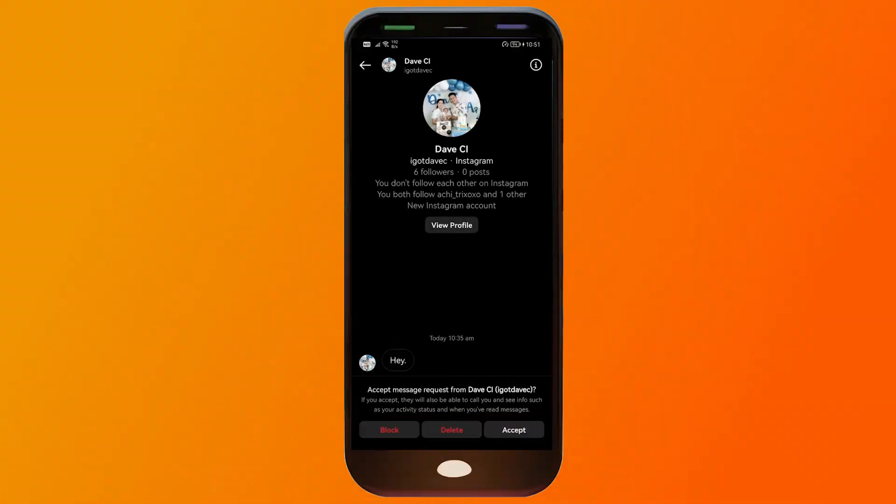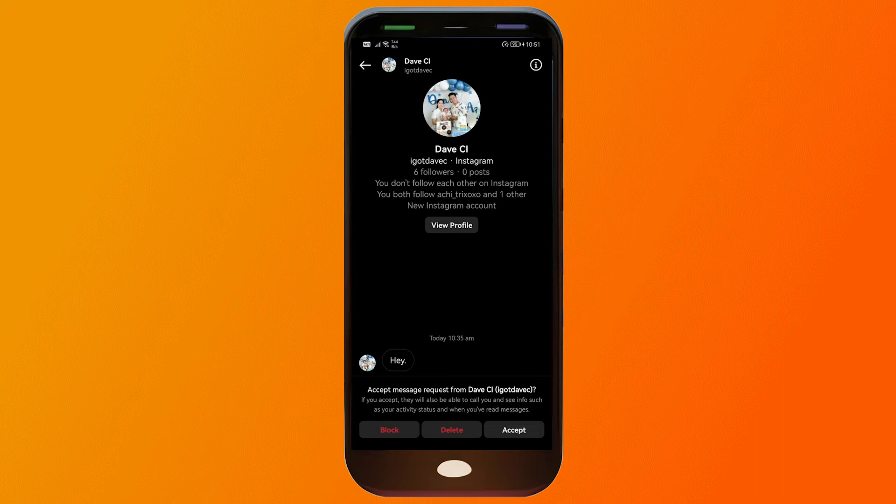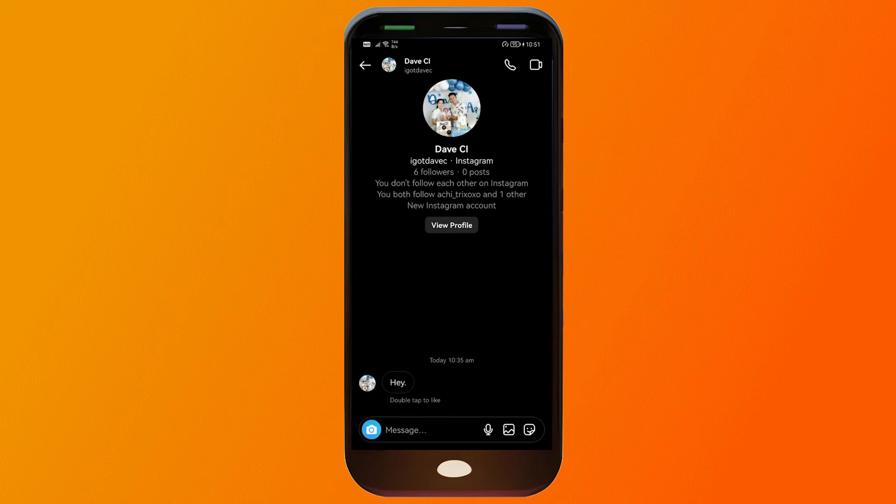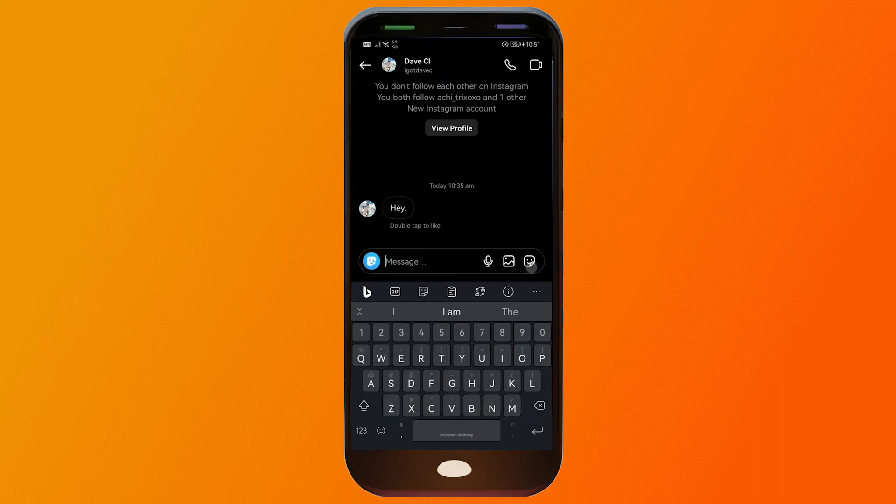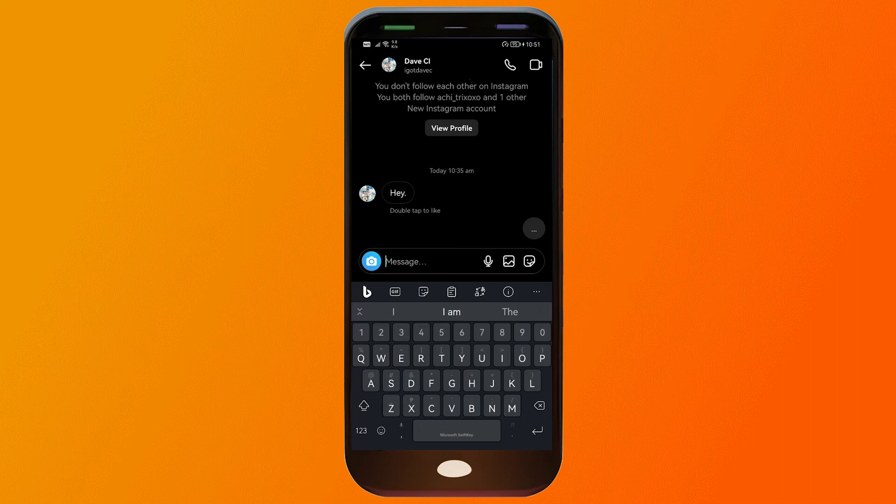That is basically how you're going to do it. In this case I'm going to accept and then I'm going to type something. There you go.